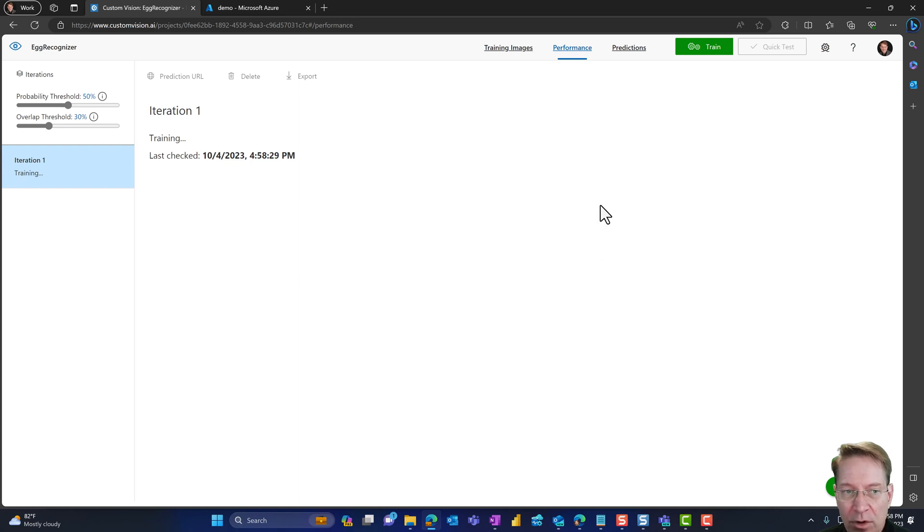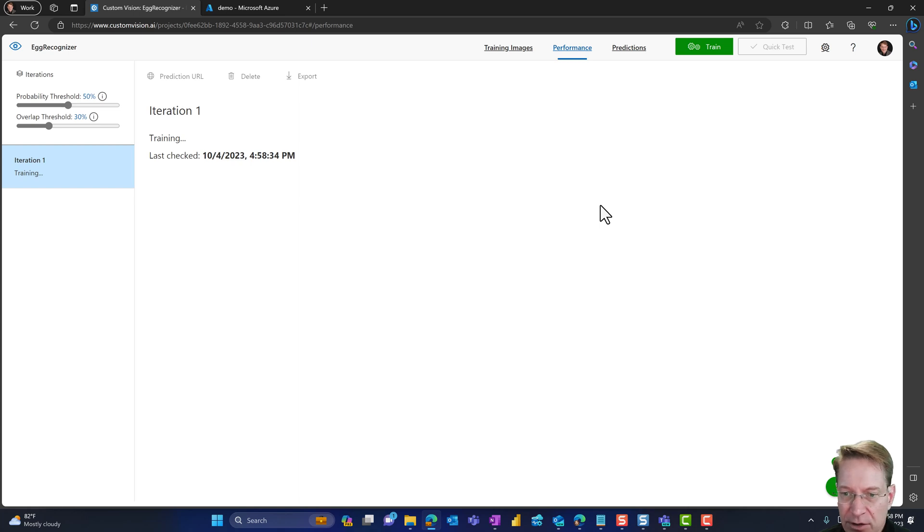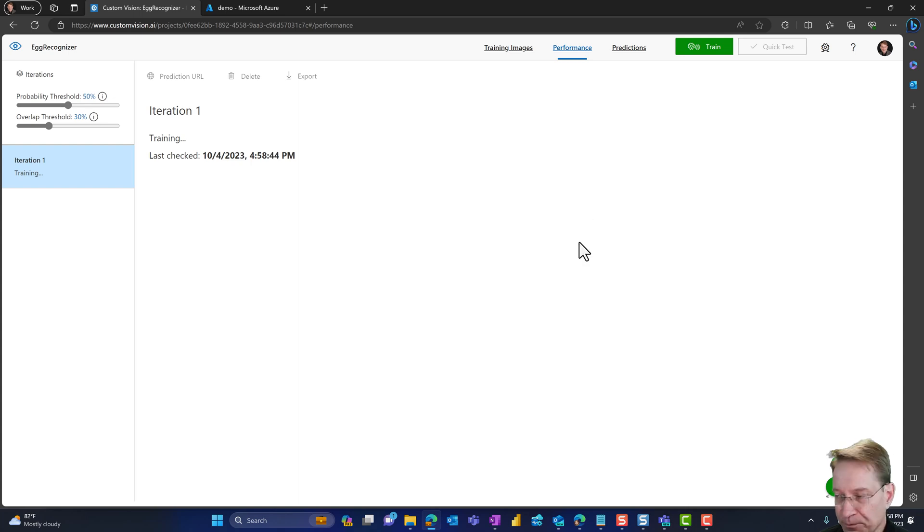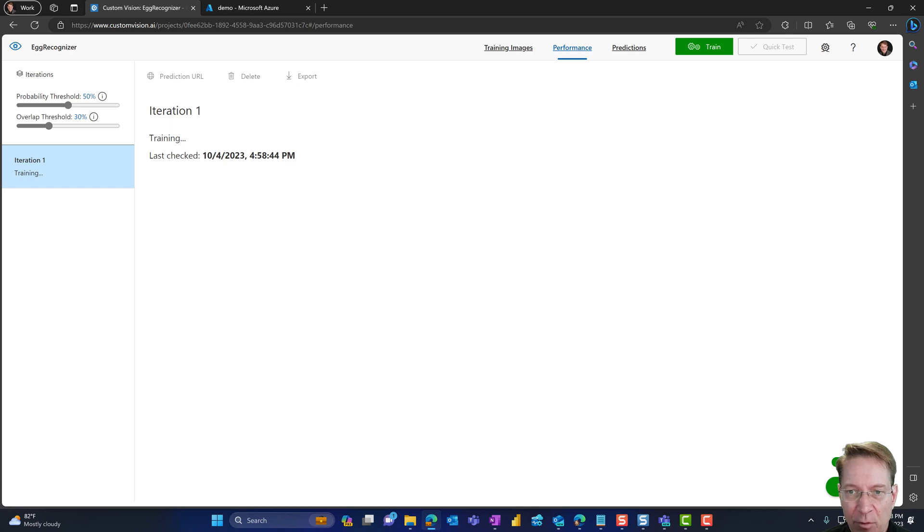And now what the custom vision is doing is submitting the training job into the compute layer. So it's going to go ahead and go through all of our images and train a model of how to recognize eggs. So I'm going to let this finish and then come back and pick up when it's done.